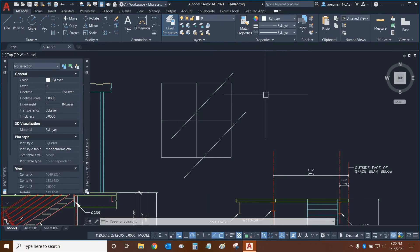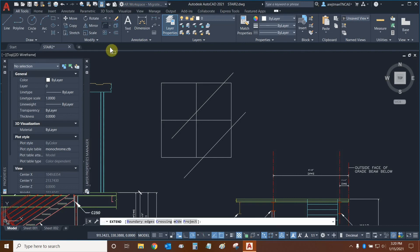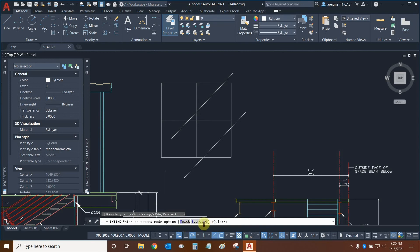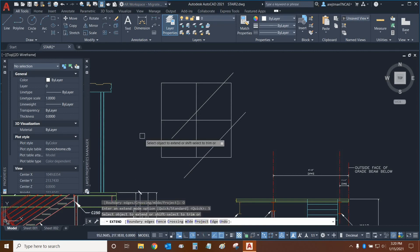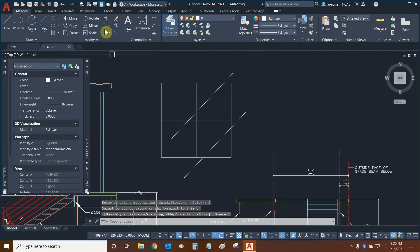Let's look at the next function in the extend command. Here we can go to mode and just like with trim, we can change from quick to standard. That functions basically identically. Let's click on standard and let's see what other options that we have.